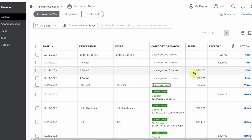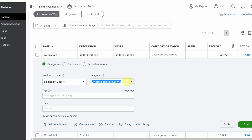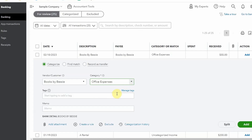Once you connect your bank account, you'll have a bunch of transactions. The main thing to focus on is the category column — this is the most important thing. It tells QuickBooks where to put your expense on the profit and loss. The bank detail shows what it says in your bank. If this is a vendor QuickBooks has already learned, like 'Books by Bessie,' it'll already know that's always an office supply, so you can start typing 'office expenses.'